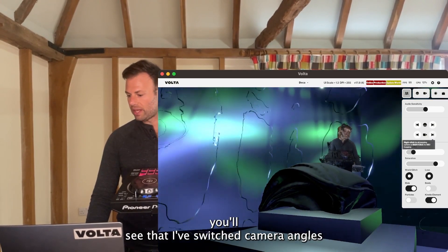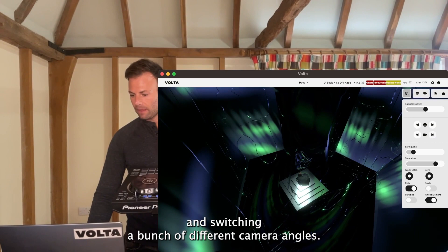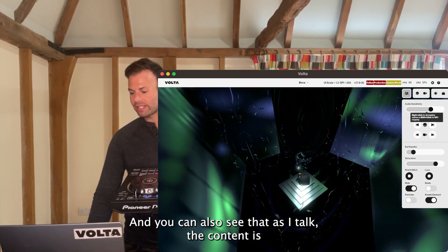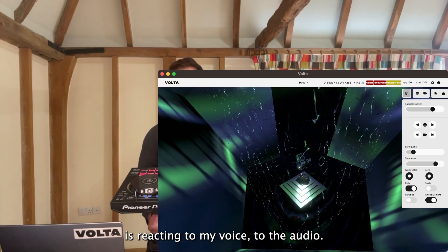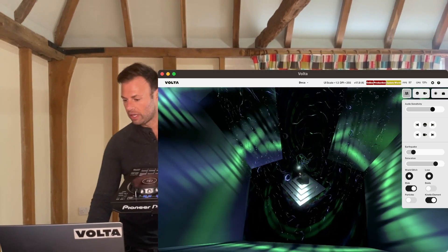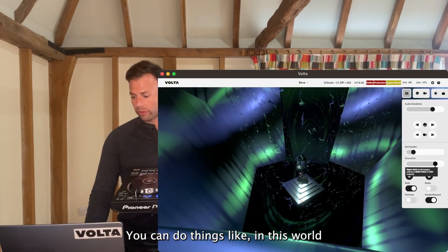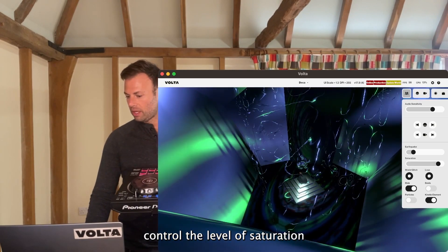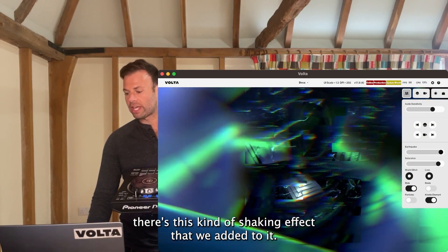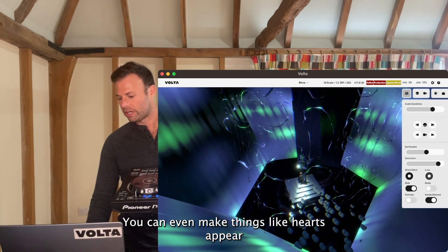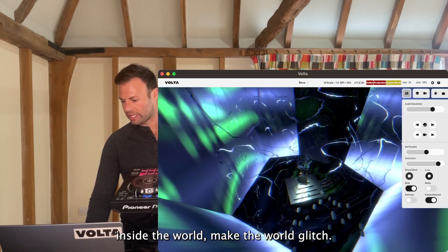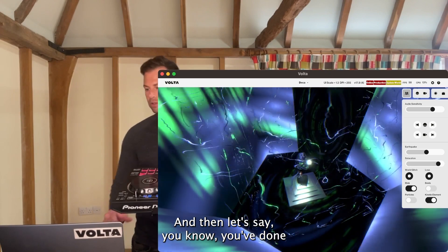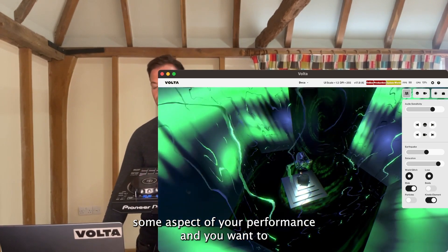If I click on this button here, you'll see I've switched camera angles, switching between different camera angles. You can also see that as I talk, the content is reacting to my voice, to the audio. You can control the level of saturation, there's this kind of shaking effect that we added to it.